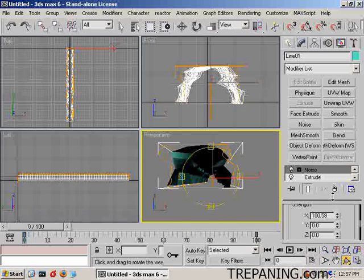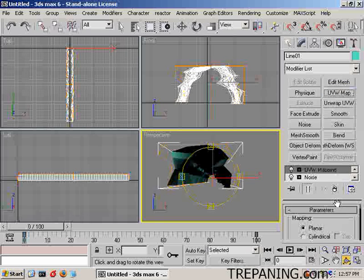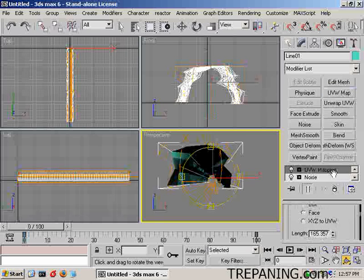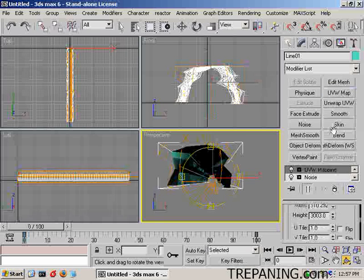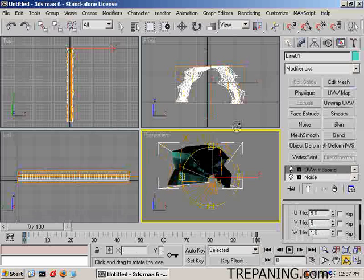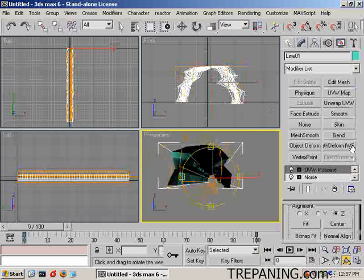Now what we want to do with that is throw a UV map onto it and we'll add a cylindrical and we will tile it 5 and 5 and we'll make it fit by scrolling this up some more.